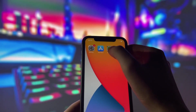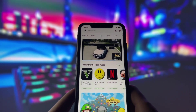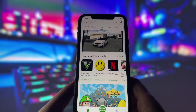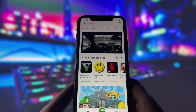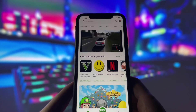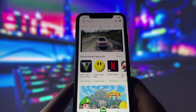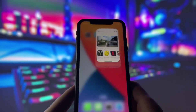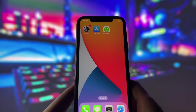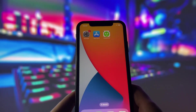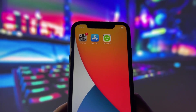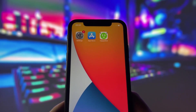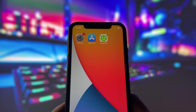Now let's open up the HappyMod app. As you can see, it's fully functional and works just like it would on an Android device. So how did I get HappyMod on my iPhone? If you're interested in having HappyMod on your iOS device, keep watching this video. I'm going to walk you through the entire process step by step so you can easily follow along and get HappyMod installed on your own iPhone without any issues. Let's get started.